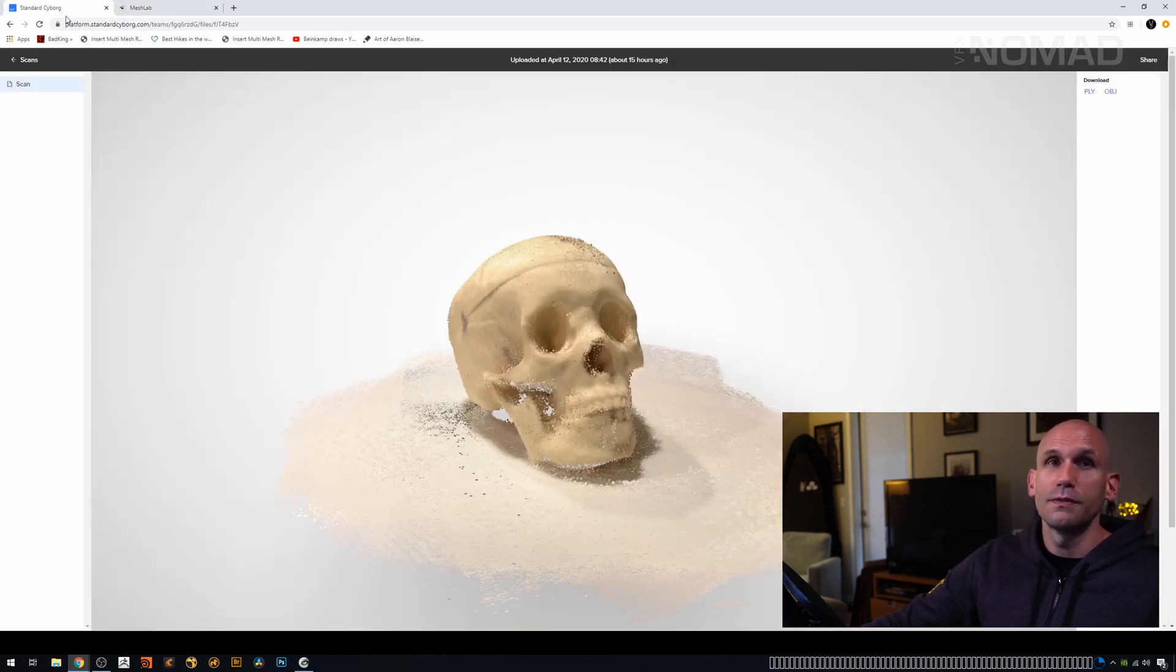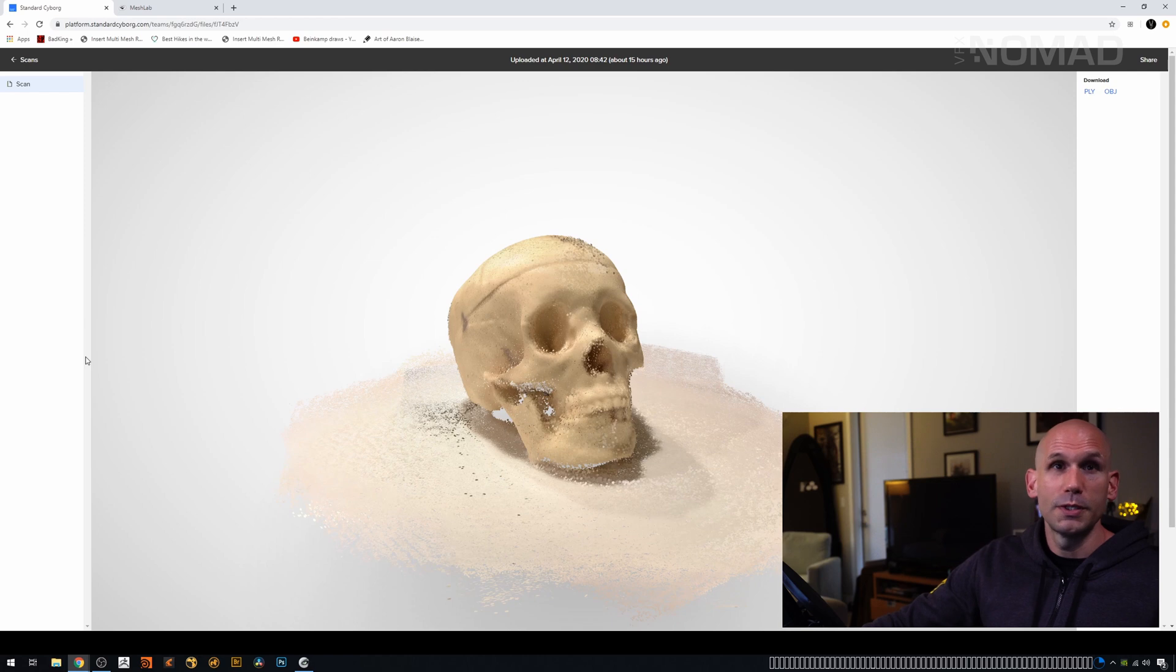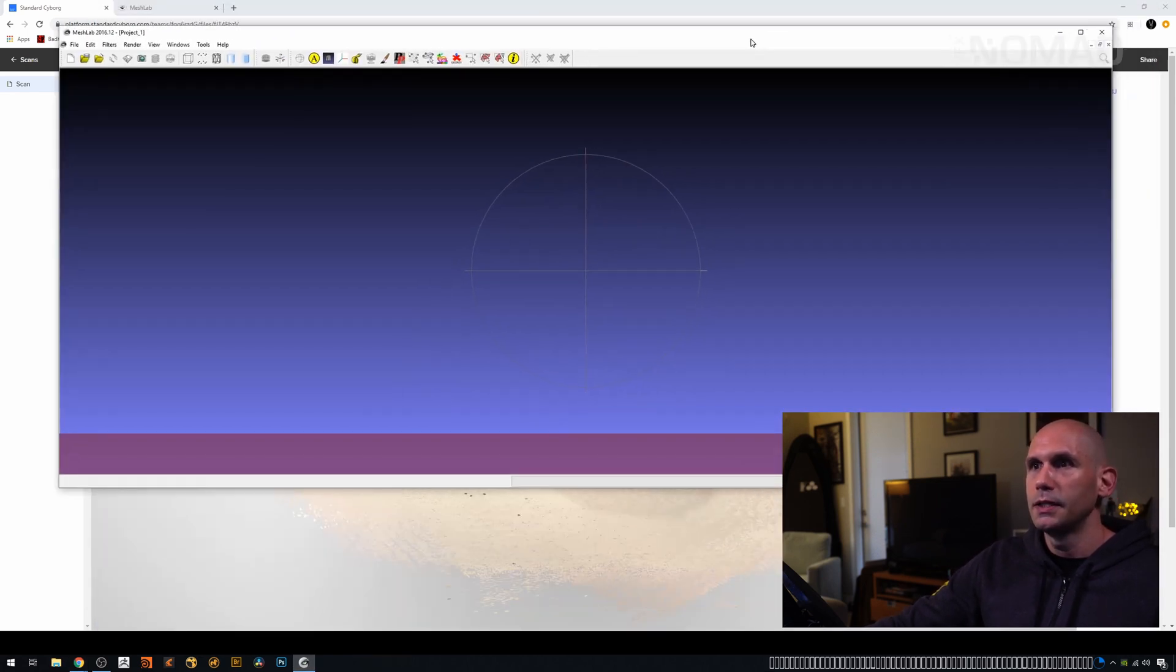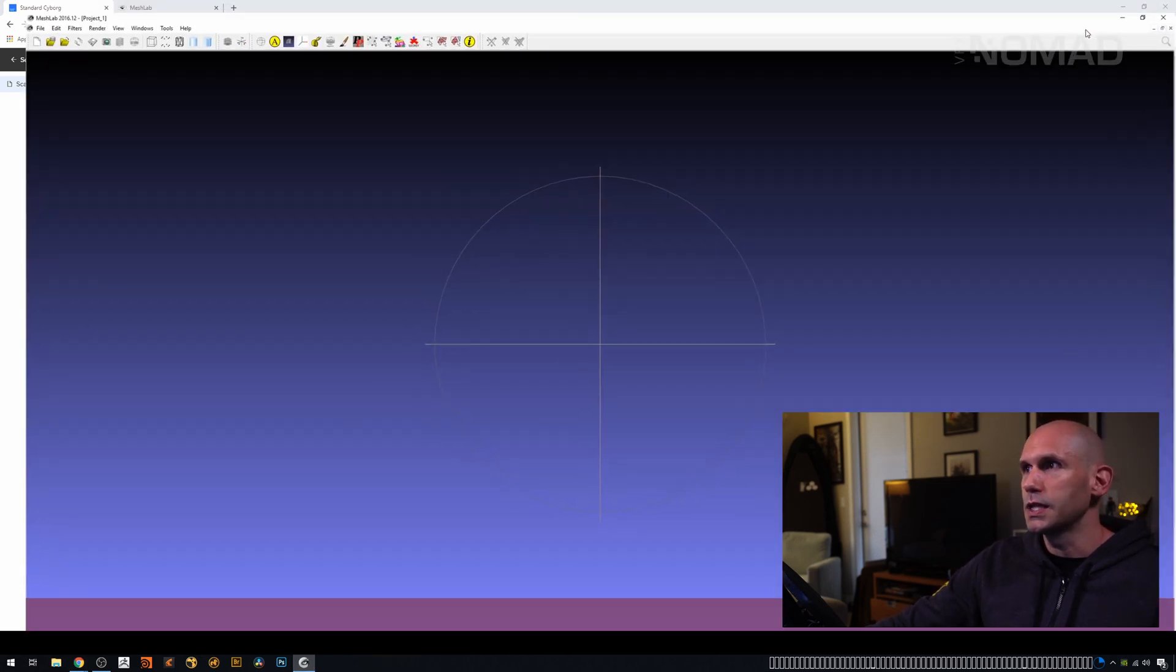So if you have a full version of Nuke, you could try this with a Poisson mesh. Probably do exactly the same thing. We're going to open MeshLab, and this is what it looks like.